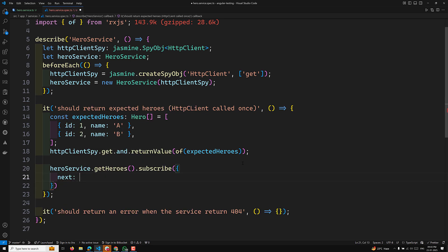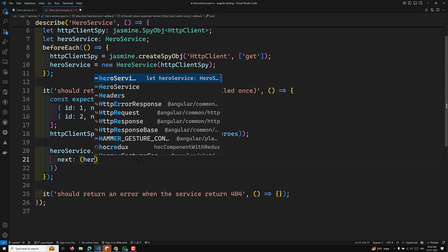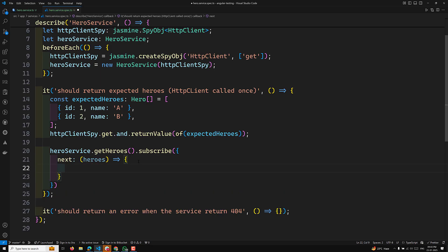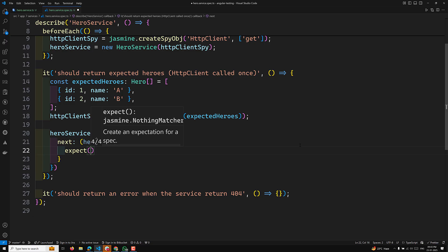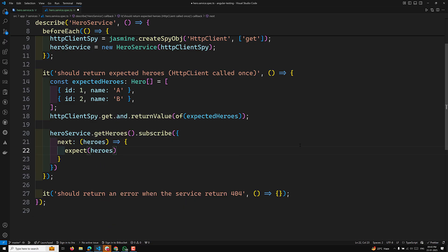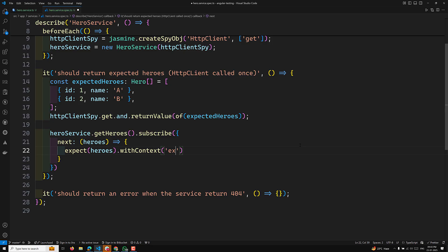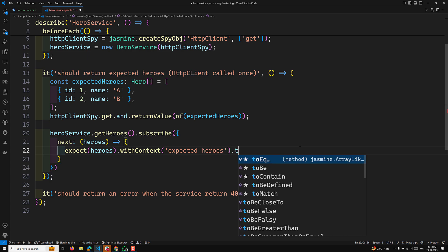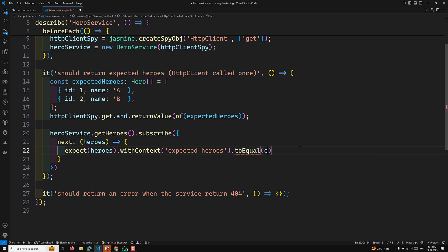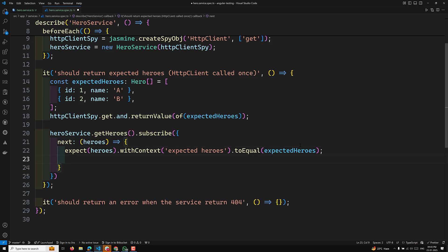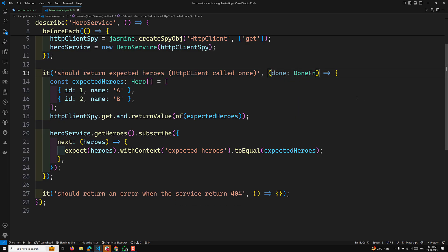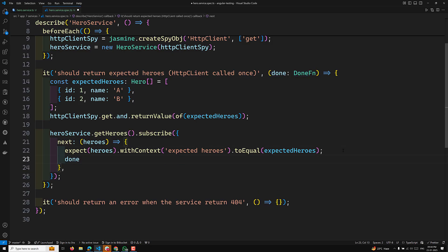In the subscribe, we handle the next scenario — upon successfully getting the data, we receive the heroes. We then check using expect with context, verifying that the heroes returned toEqual the expectedHeroes we sent. Since we are calling an observable, we need to add the done function as a parameter. Only when the done function is called will the test case be considered complete.